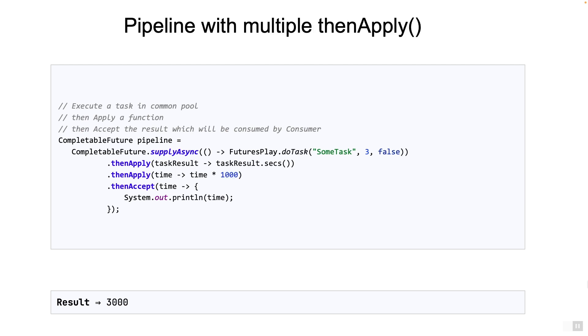You can also use multiple thenApply stages as well. So in the example, you see the first thenApply just like before. Next stage is another thenApply stage, which will return the time in milliseconds. That is 3000. And then finally thenAccept stage will take this as the input and print 3000.